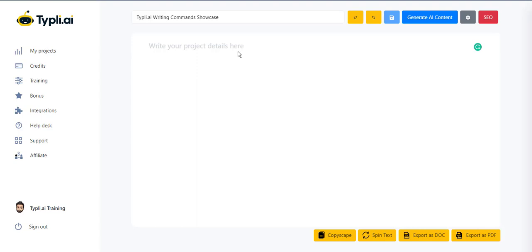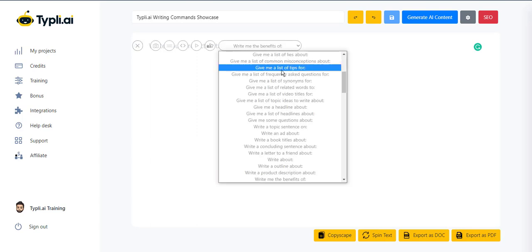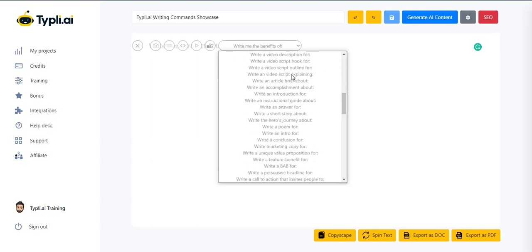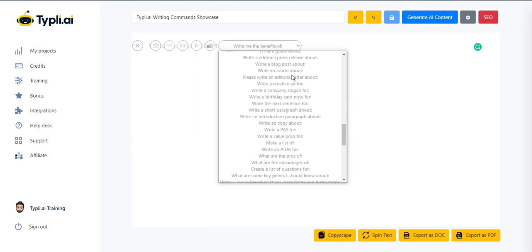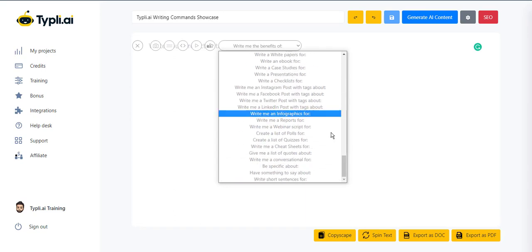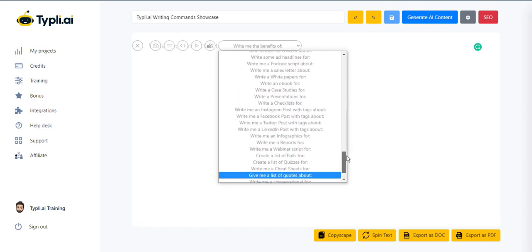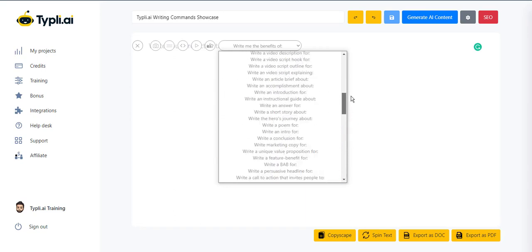Hello everyone, in today's video we are going to learn about the writing commands feature in Typely.ai. Typely offers you 100 plus AI writing commands that will help you get your work done in no time.